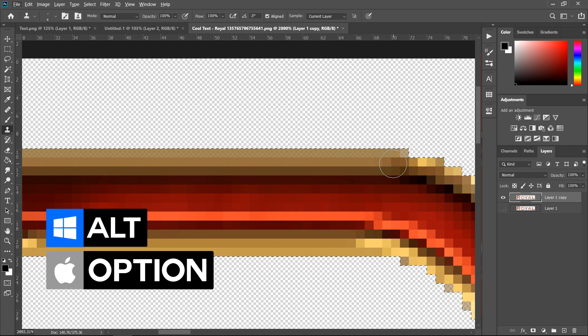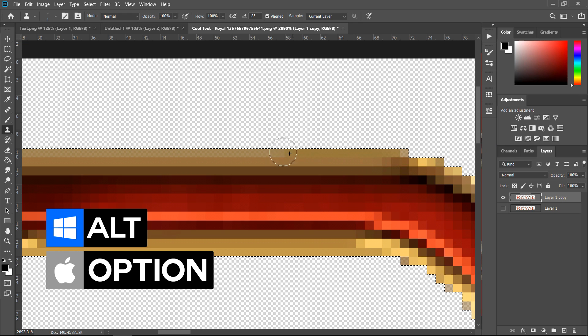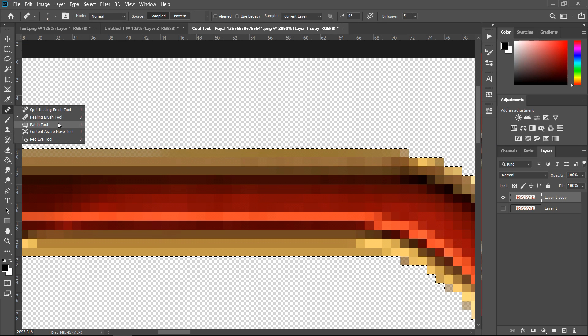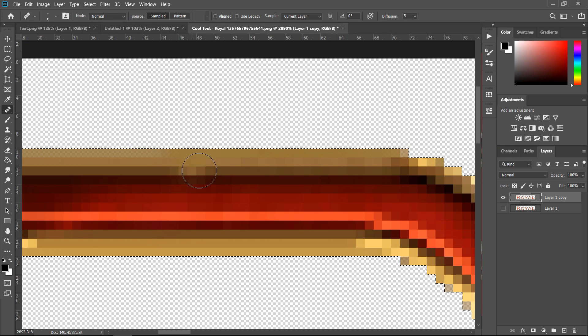So if you hold Alt and then copy the textures over from here or you can use the healing brush tool.